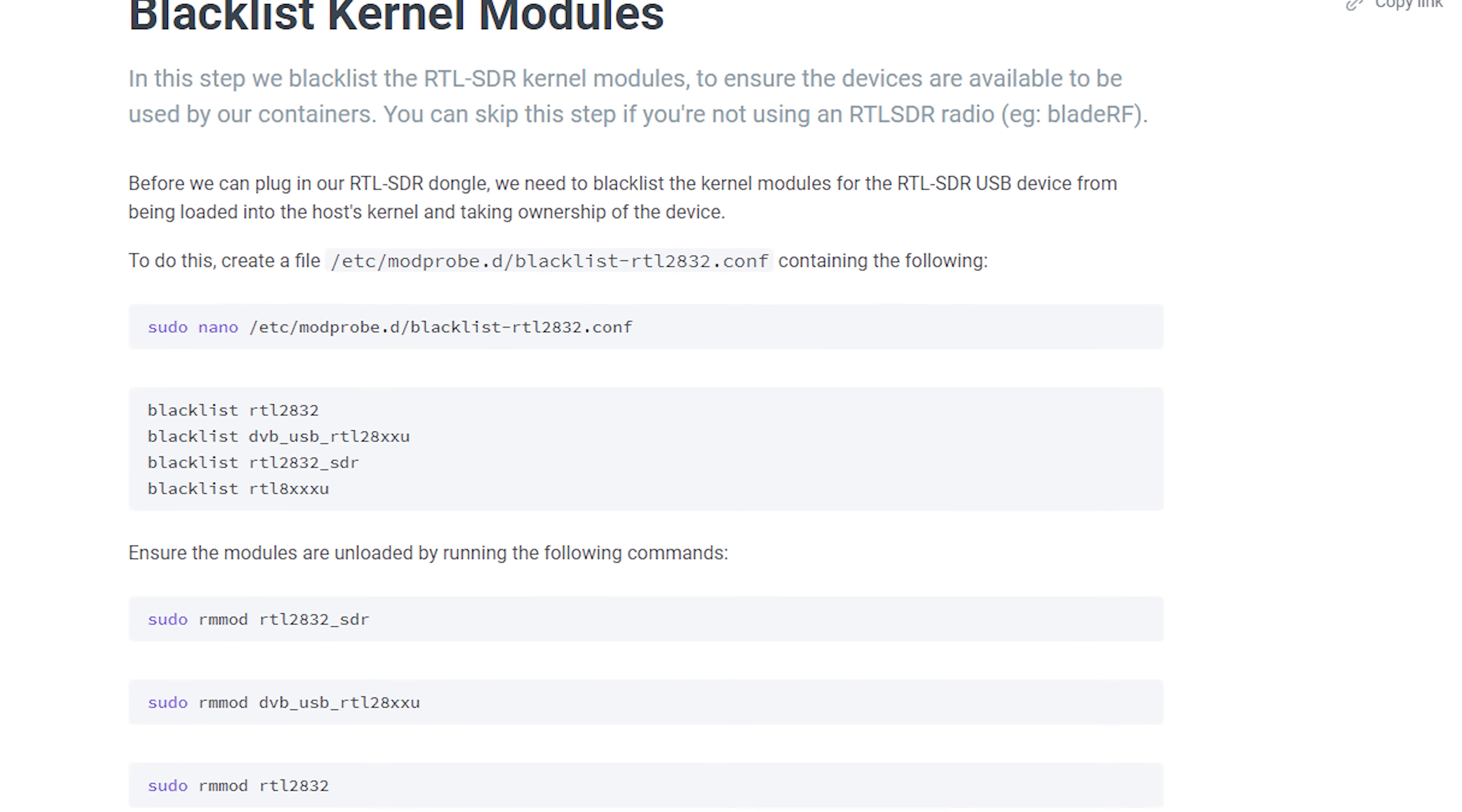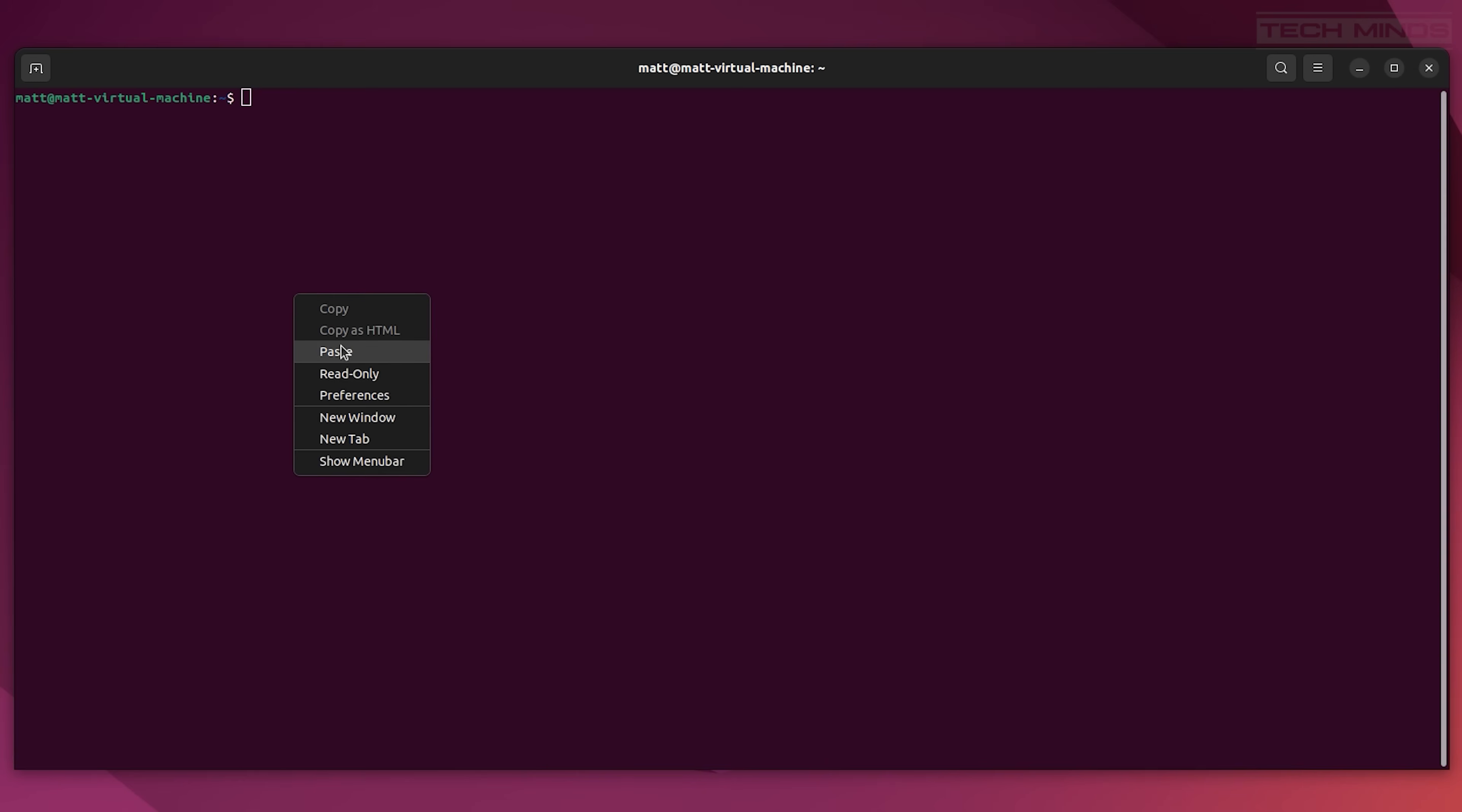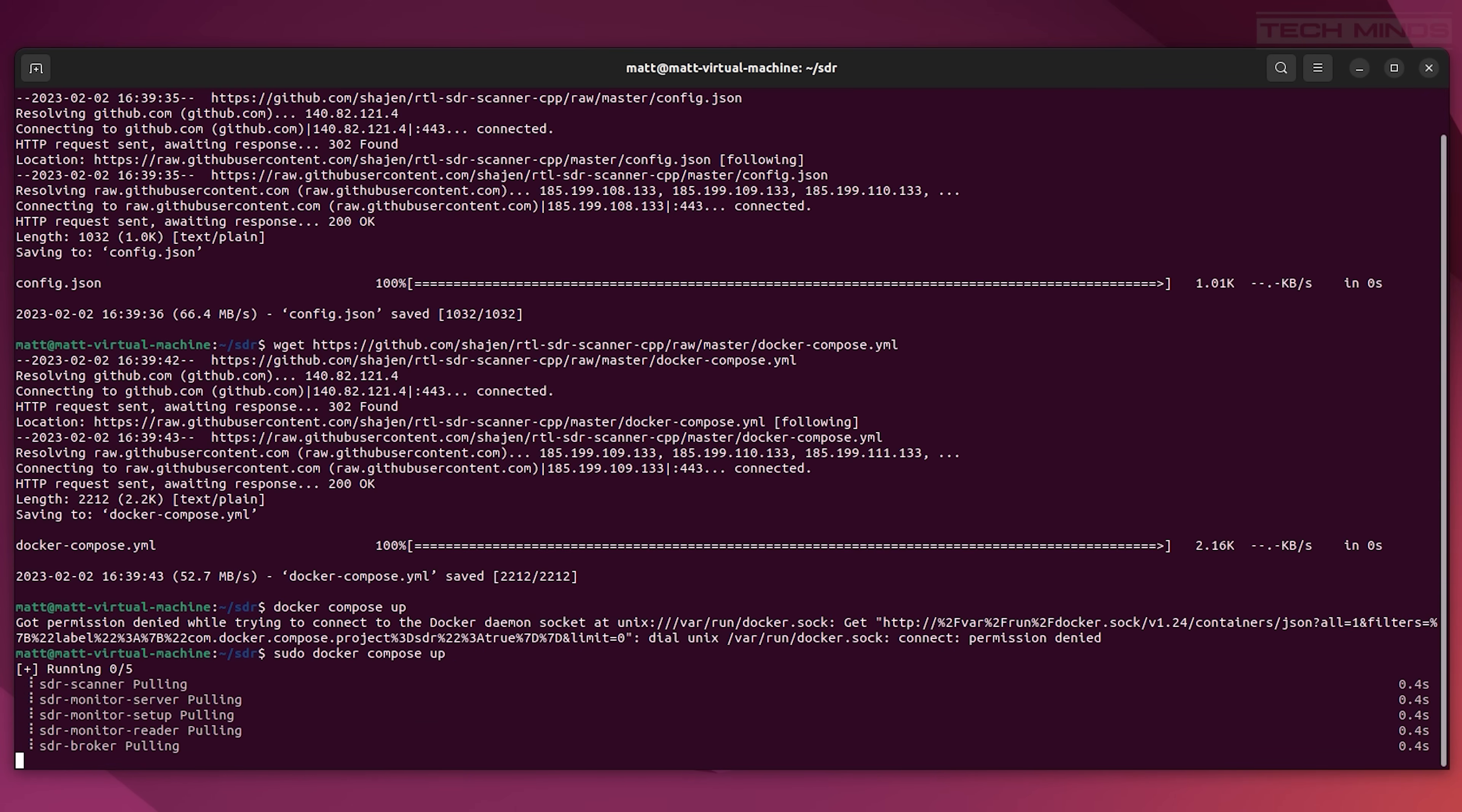You'll also need to add some entries to the kernel blacklist so that the system doesn't hog the RTL SDR. Once the prerequisites are met, you can go ahead and install RTL Scanner, which in fact is quite easy. From a terminal window, enter the following commands as shown on the GitHub page.